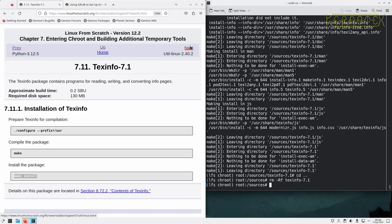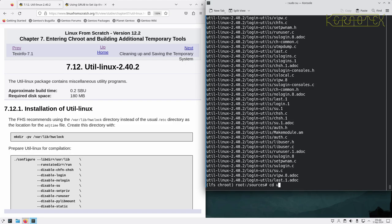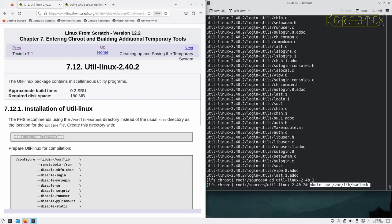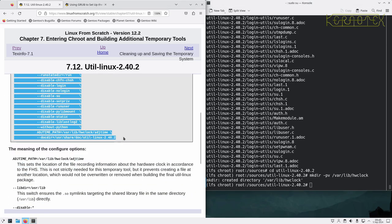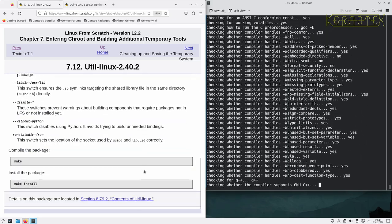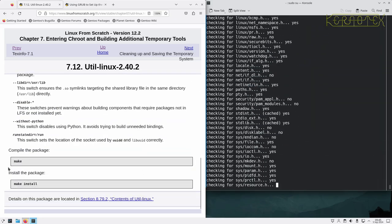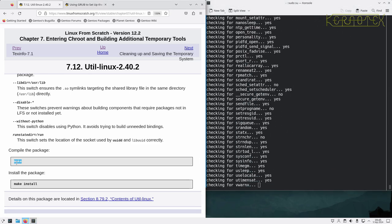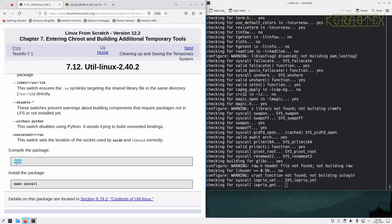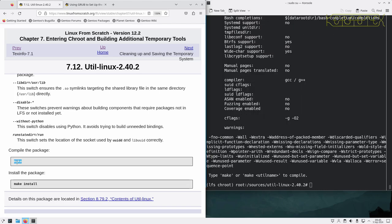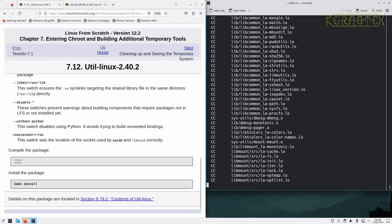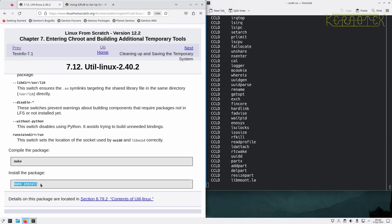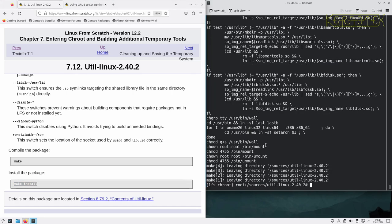Util-linux next. So we make a directory and configure the build. Right, so now we can compile that and install it and it's done.